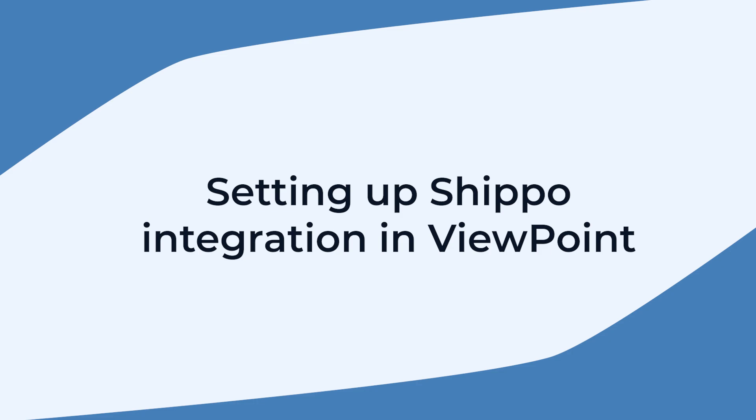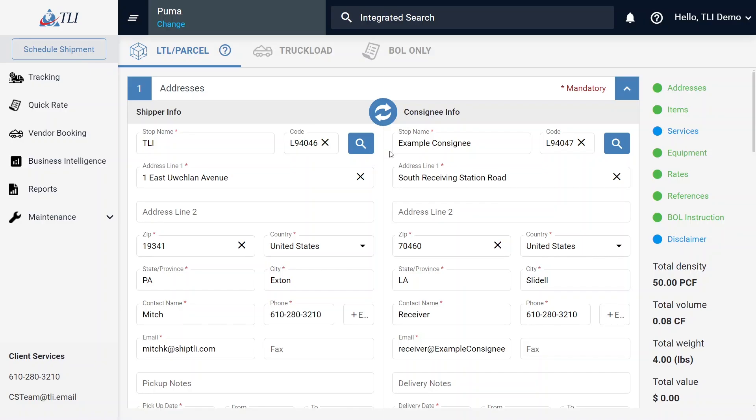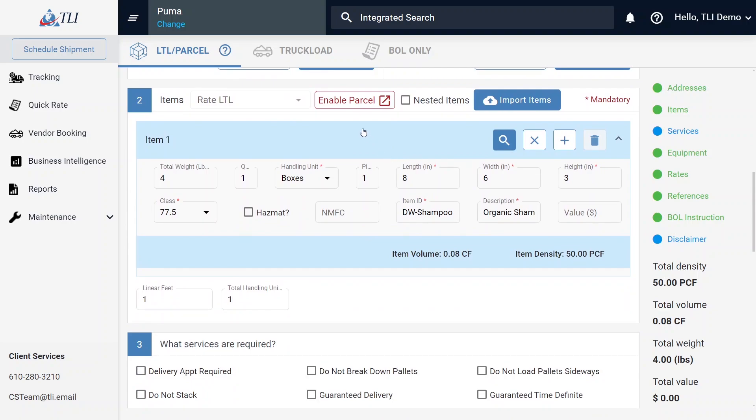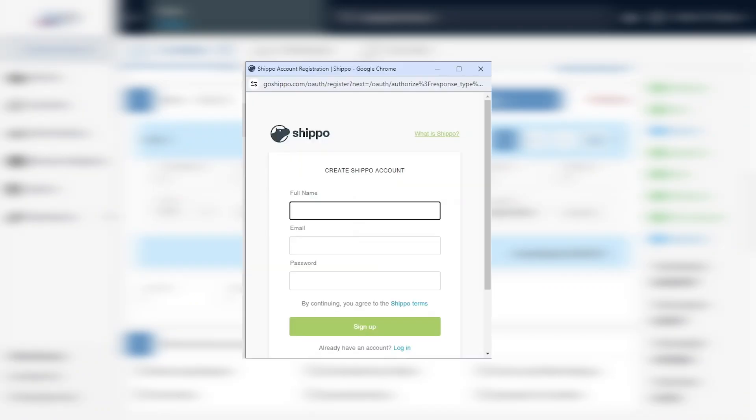Once our IT support team configures your account, the rest of setup will be done through the Schedule Shipment module. In Schedule Shipment, scroll down to the Item section. Here you will see an Enable Parcel Configuration button. Click the button for a pop-up window to appear. If you do not see the pop-up, please check your browser settings. Check the bio for a video tutorial on disabling the pop-up blocker.